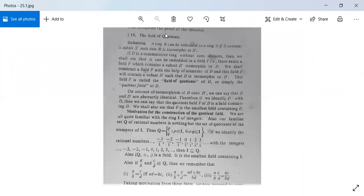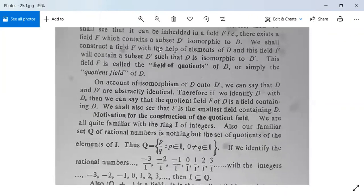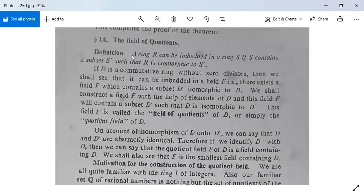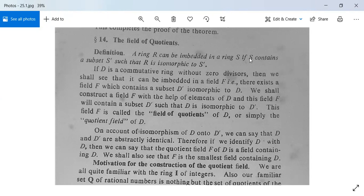We now move on to the field of quotients, also called the field of coefficients. By definition, a ring R can be embedded in a ring S if S contains a subset S' such that R is isomorphic to S'. Here S' is a subring of S, and there is an isomorphism mapping from R to S'.